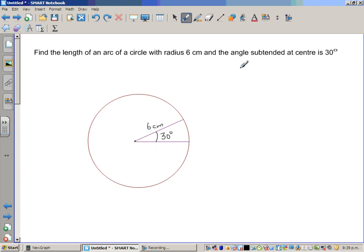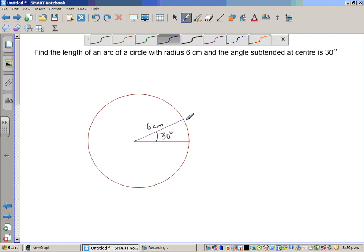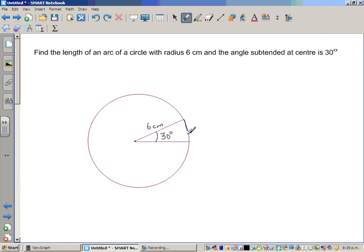The question is: find the length of an arc of a circle with radius 6 centimeters, where the angle subtended is 30 degrees. We want to find the length of this arc — a part of a circle with radius 6 cm where the arc subtends 30 degrees at the center. Let's call that length x.